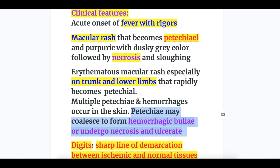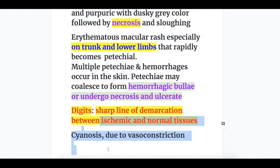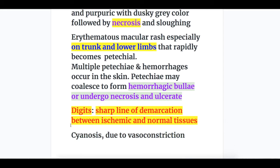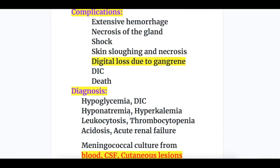Digital findings: there is a sharp line of demarcation between ischemic and normal tissues. Cyanosis occurs in Waterhouse-Friderichsen syndrome due to vasoconstriction.